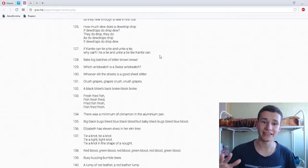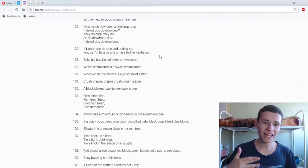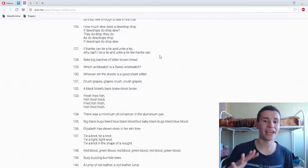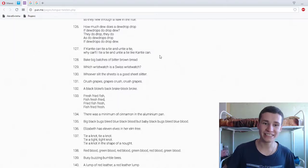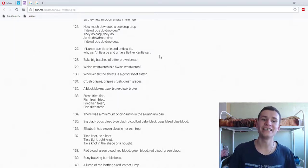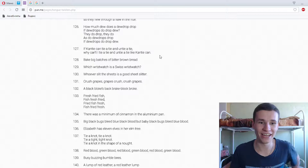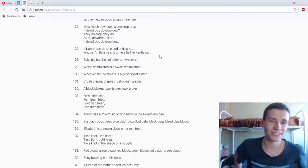If auntie can tea and auntie can tea, why can't tea can tea and auntie can tea like auntie can? Okay, super, super tongue twister.